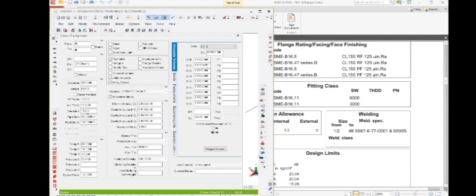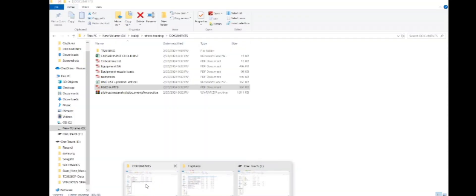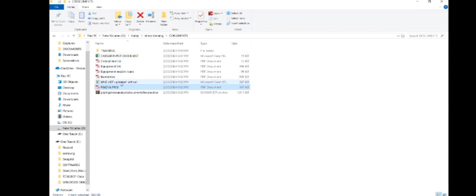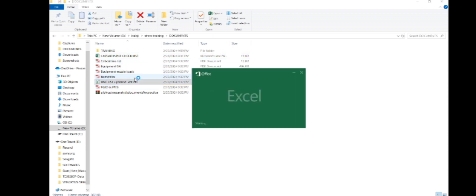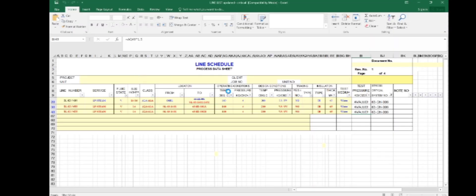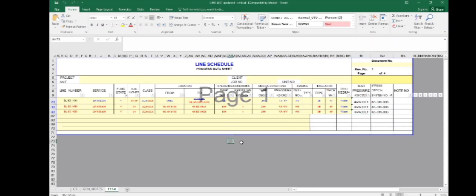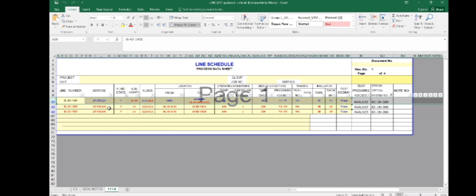Pipe density will automatically be populated based on the material. For fluid density, you have to take it from the critical line list. In the line list for this service — LP steam — they have not provided any fluid density. For steam it will be a lesser value, but for conservative purposes we have considered 1000 kg per cubic meter.